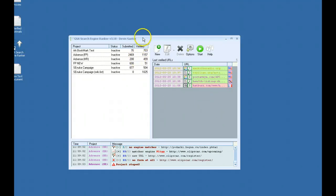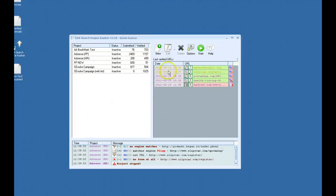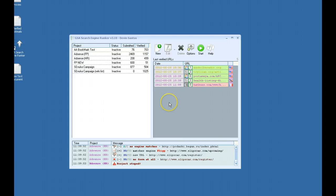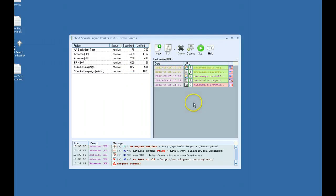Alright, hey guys. This is going to be the first video in a series of tutorials for GSA Search Engine Ranker. I decided to split the videos up over sections instead of making one hour long video or however long it's going to take.